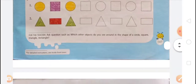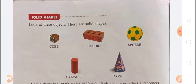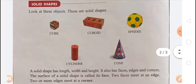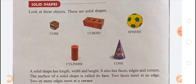Next topic is solid shapes. Solid shapes include cube, cuboid, sphere, cylinder, and cone. A solid shape has length, width, and height. It also has faces, edges, and corners. The surface of a solid shape is called its face; two faces meet at an edge; two or more edges meet at a corner.